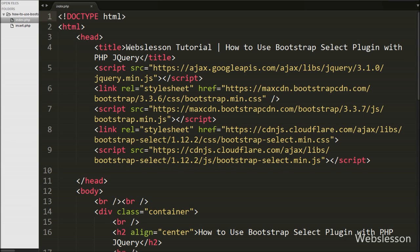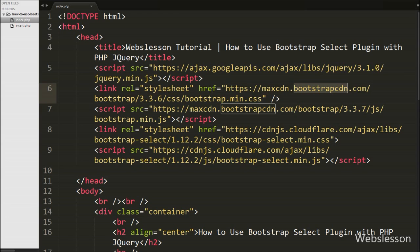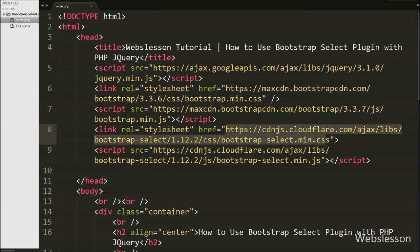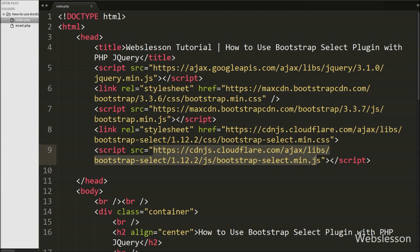This is our index page, and on this page we have included the JavaScript library link, Bootstrap library link, and to use the Bootstrap Select plugin we have included a fourth and fifth URL which are required to use Bootstrap Select plugin functionality on this page.